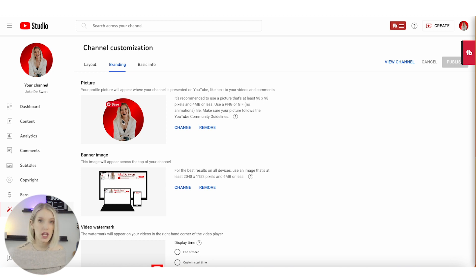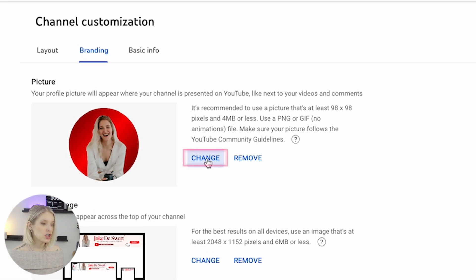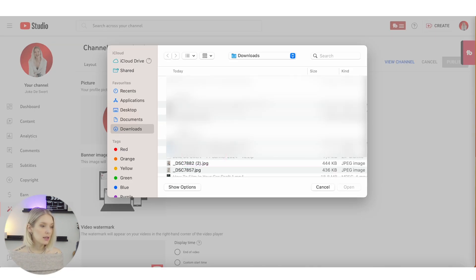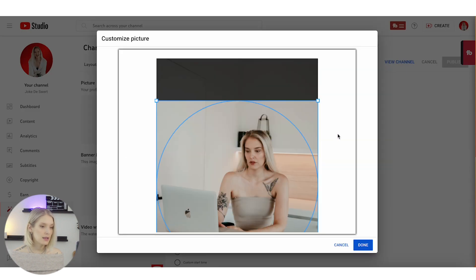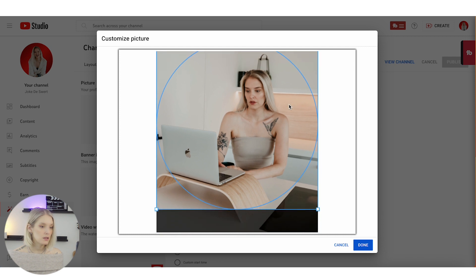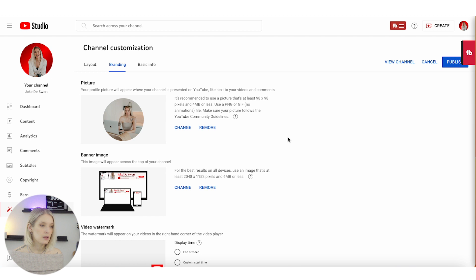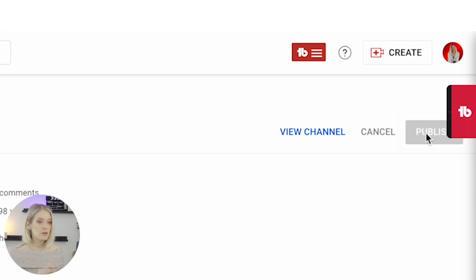This is where we can change our profile picture. Simply click on 'Change' and then upload the image that you want as your new profile picture. Then click on 'Done,' and make sure that you also click on 'Publish,' because otherwise your changes will not be saved.